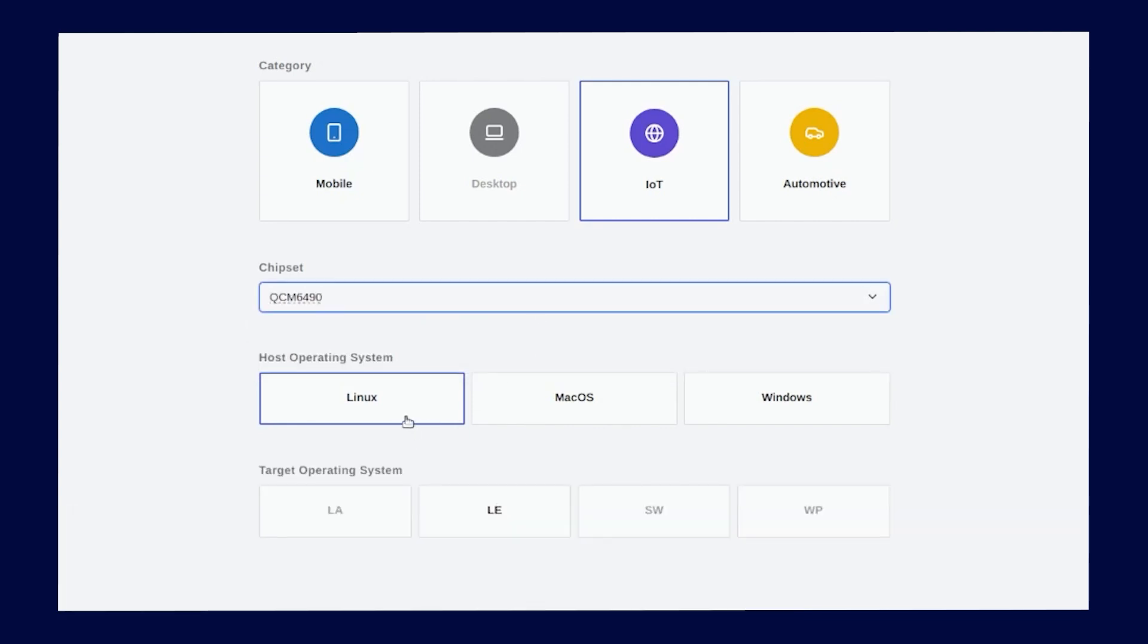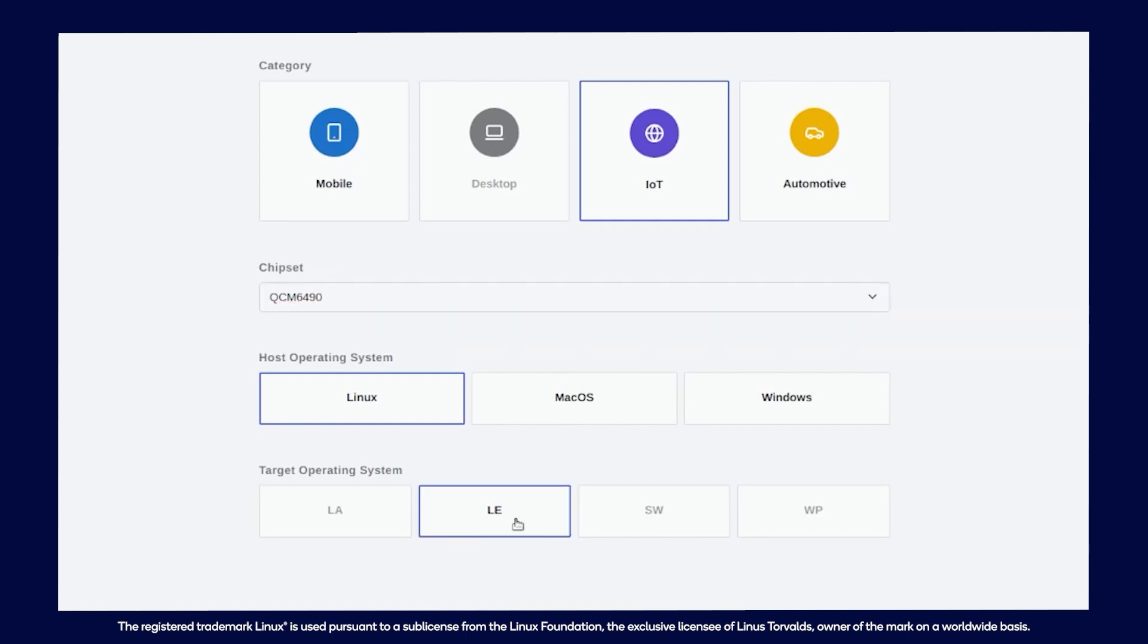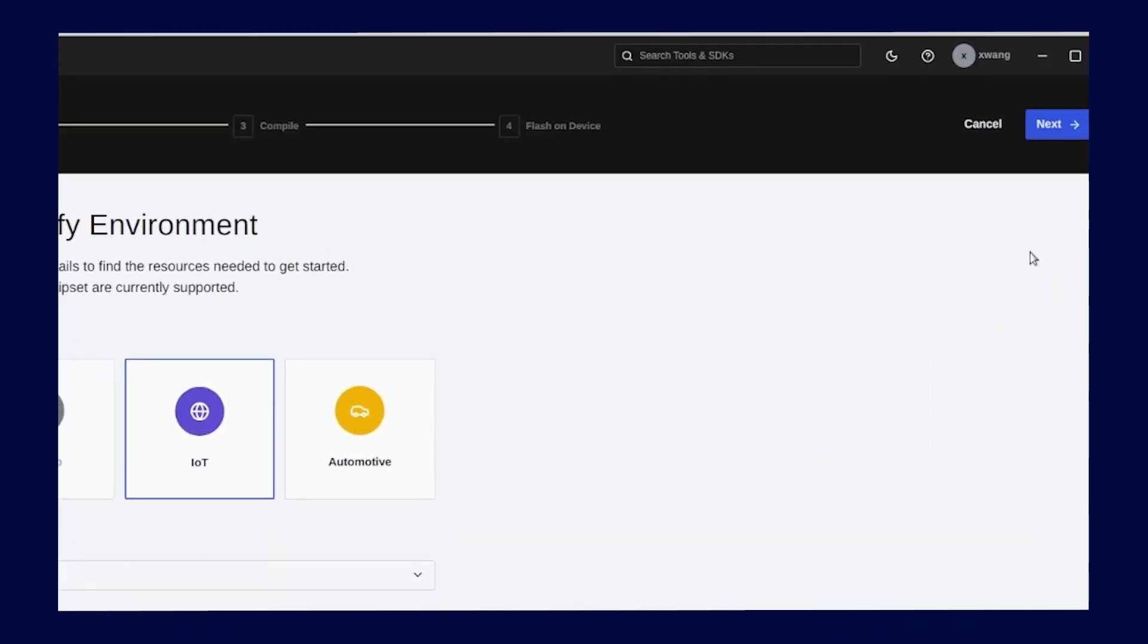Next, select the host operating system. I am using Ubuntu, so I'm going to select Linux. Now select LE for the target operating system. We are finished with the discovery stage. Click Next.